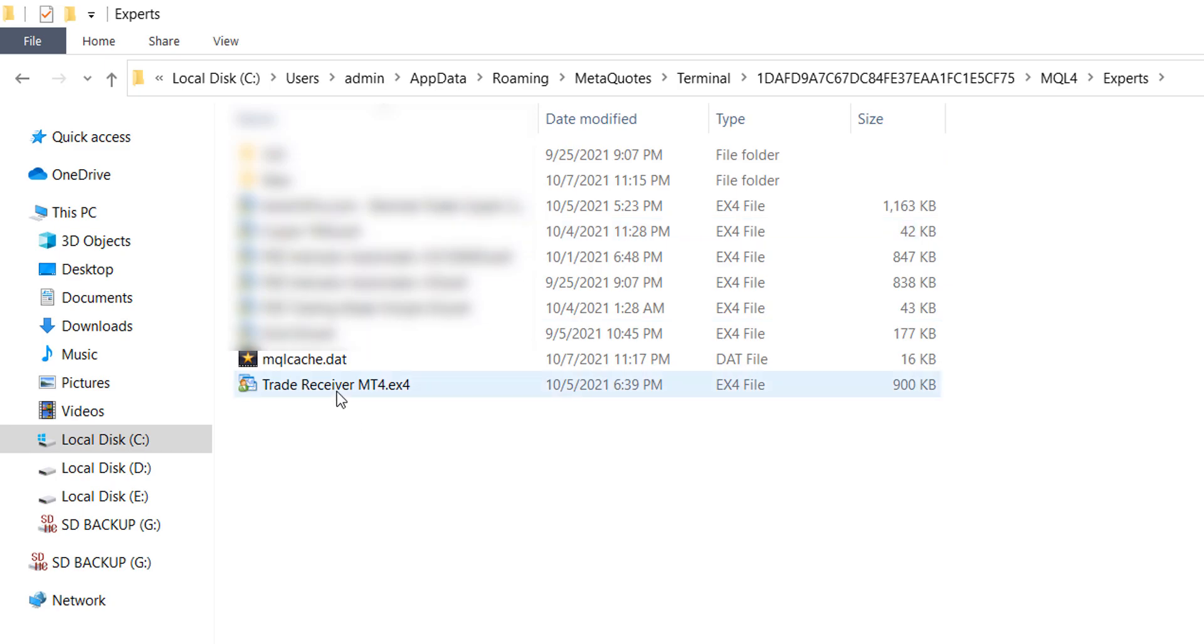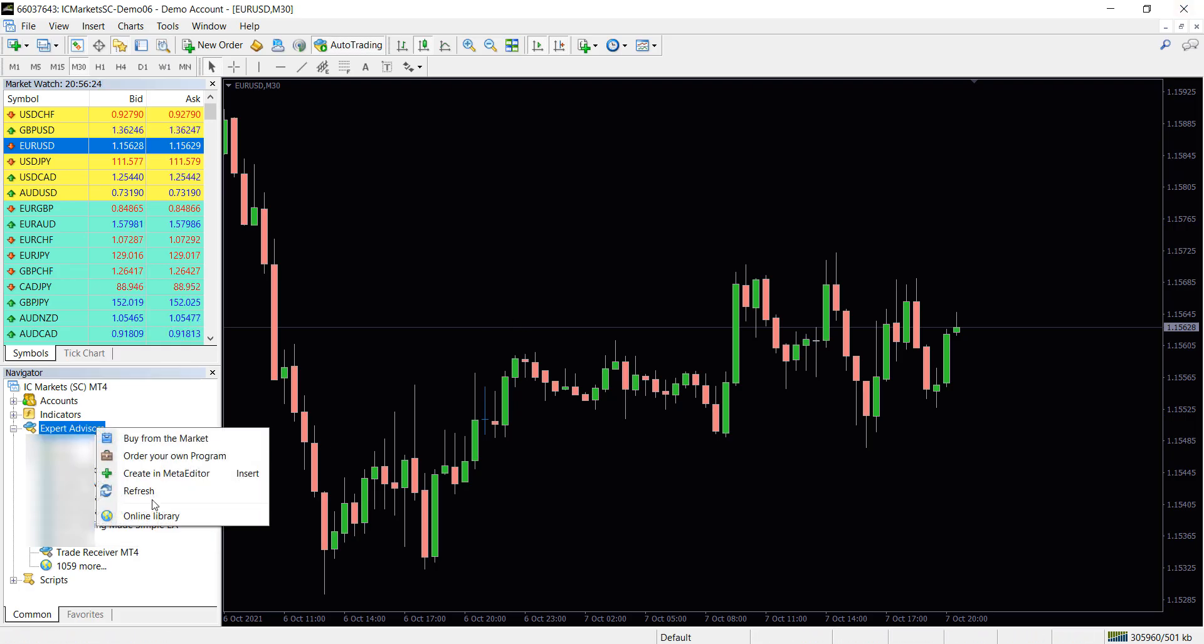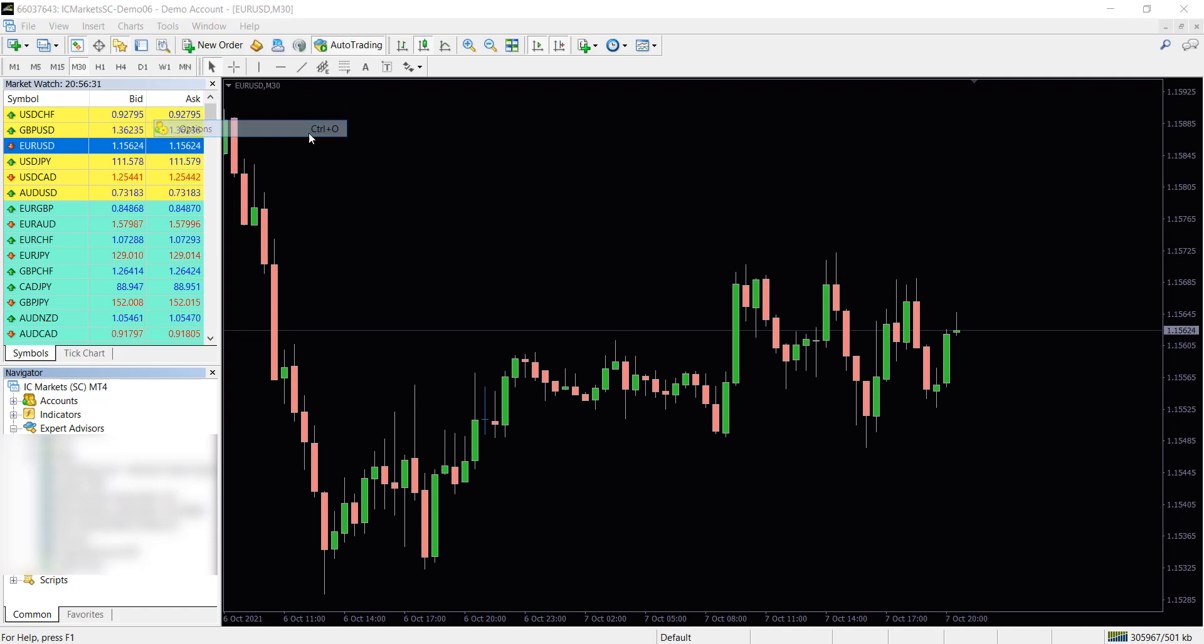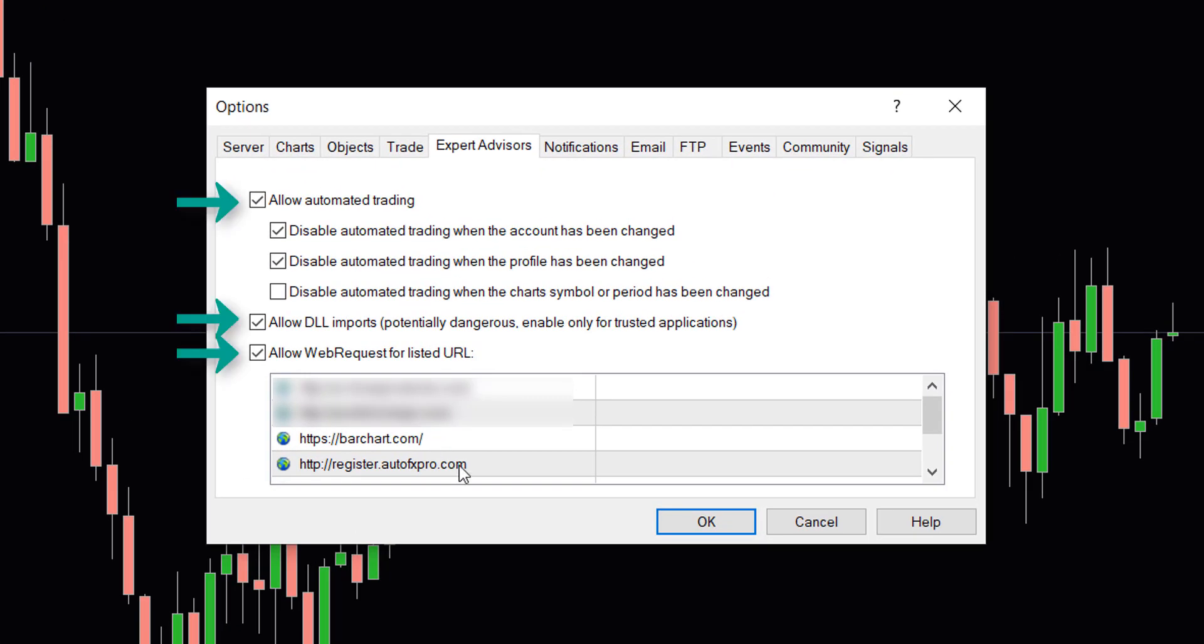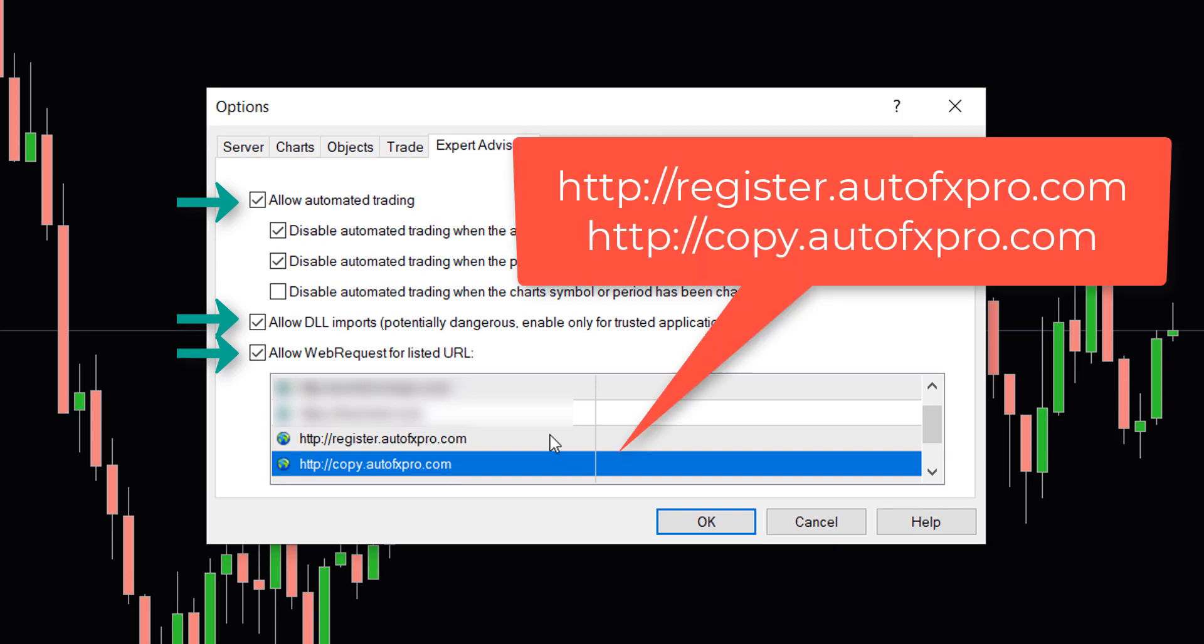Then refresh or restart the MT4. Go to MT4 options and then enable automated trading, DLL imports, and allow web requests.